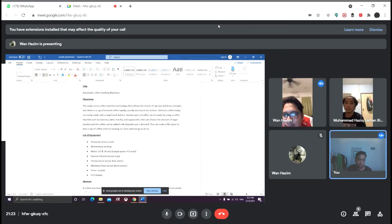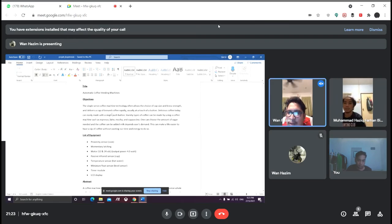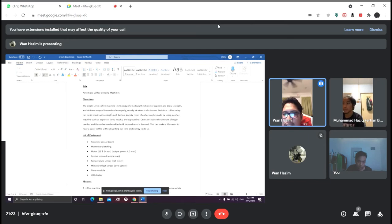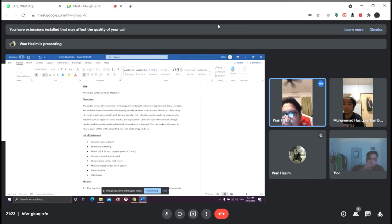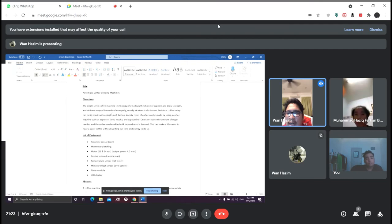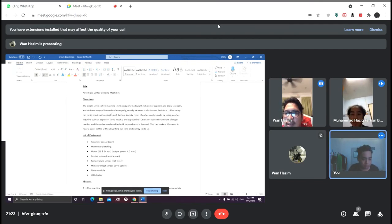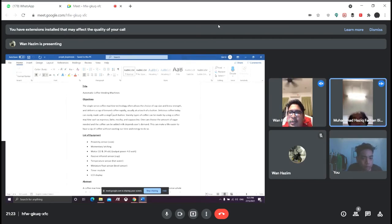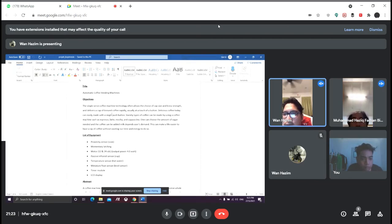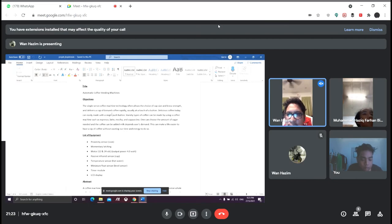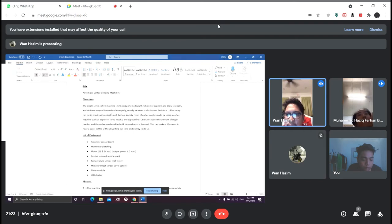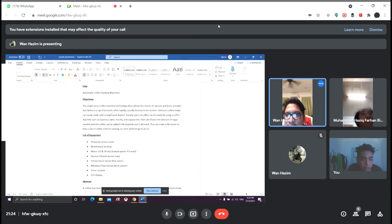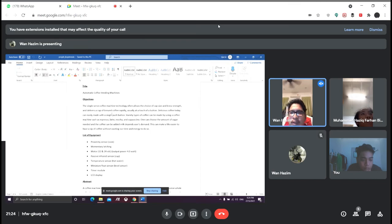We are from Group 11 who wants to present our new project, which is an automatic coffee vending machine. Our objective is that single-serve coffee machine technology allows the choice of cup size to be brewed by delivering the cup of coffee with the touch of a button. Delicious coffee can easily be made with a single push button: espresso, latte, mocha, and cappuccino. One can choose the amount of sugar needed and milk depends on the user's demand. This makes life easier to have a sip of coffee without wasting time and energy.